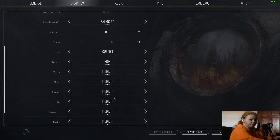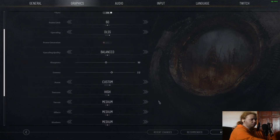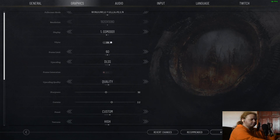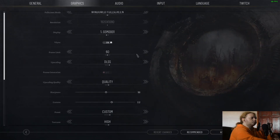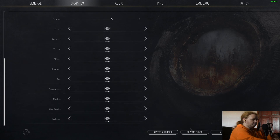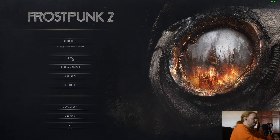For it being through a compatibility layer in the form of Proton, that's not bad. Clicking recommended just does what it thinks it needs to. I'm going to set the graphics to exactly what I have on Windows — high on everything. So these are the exact settings I have in Windows.